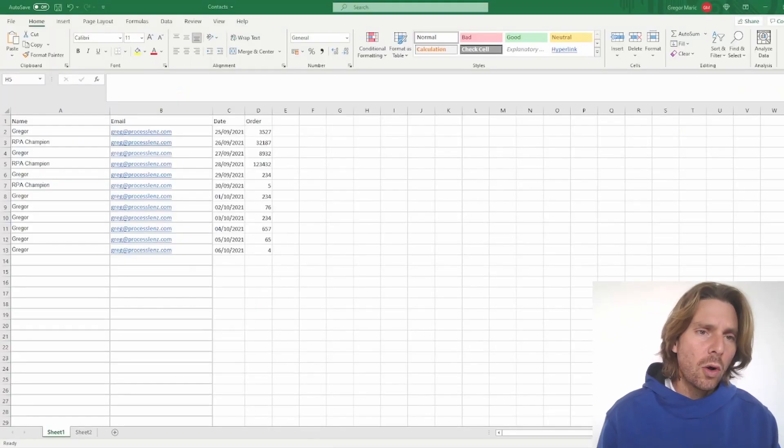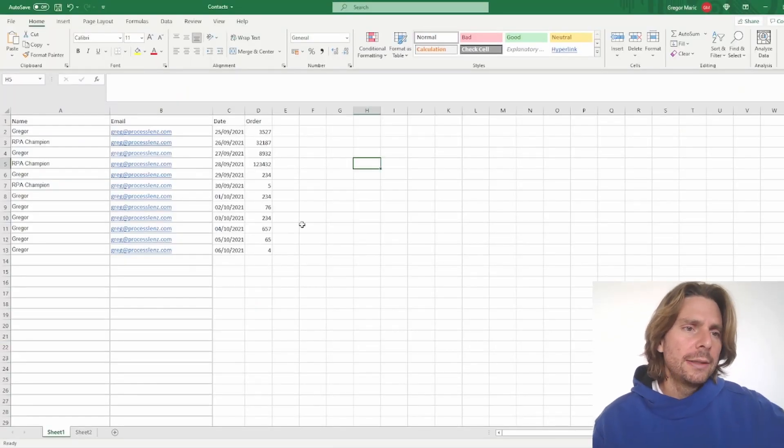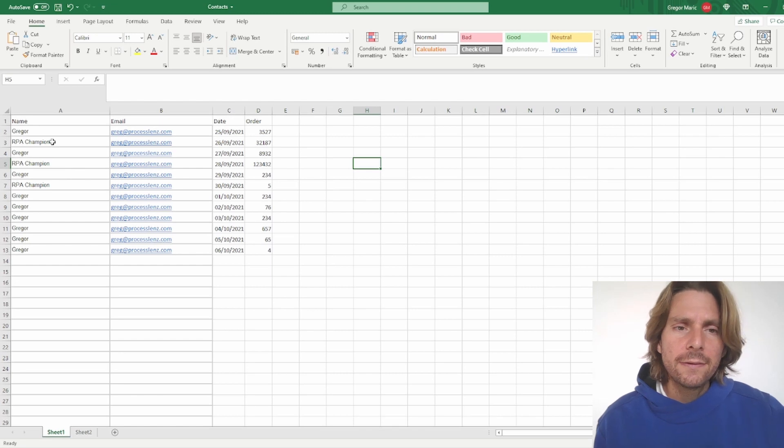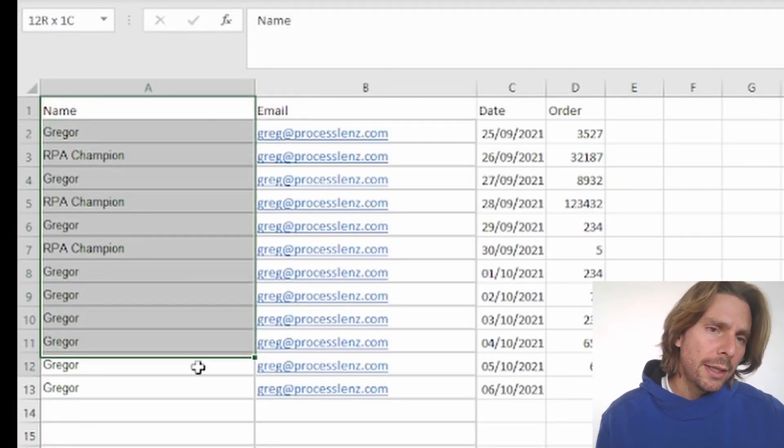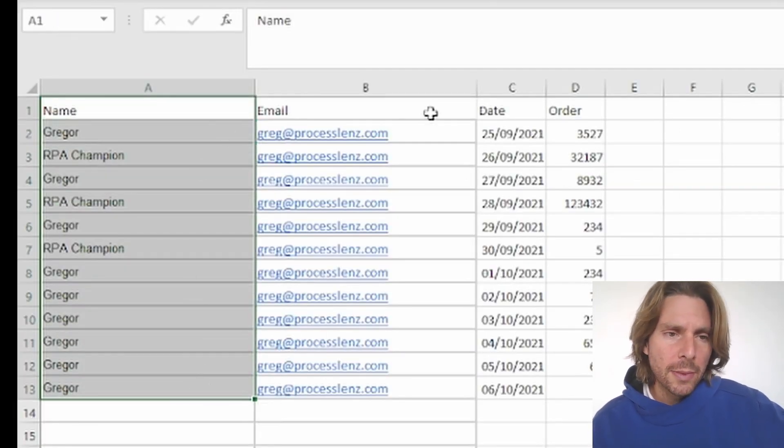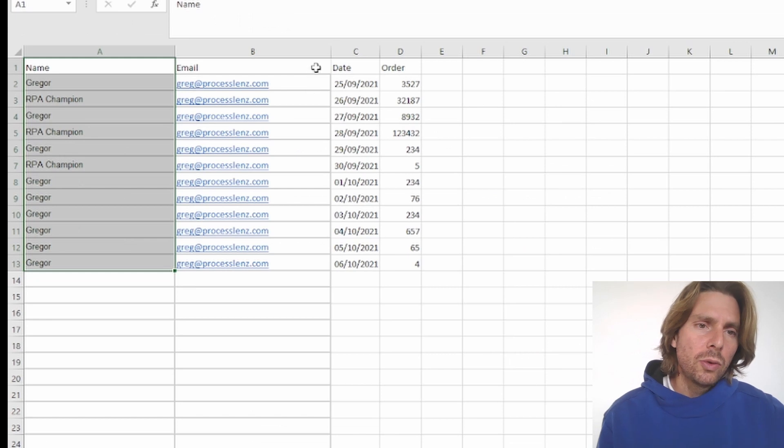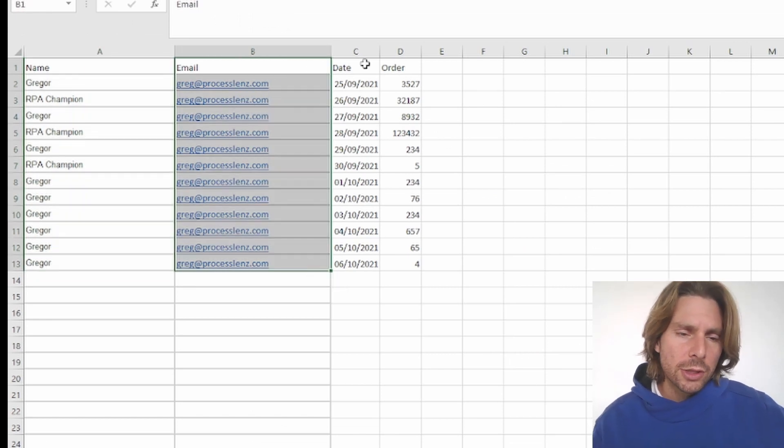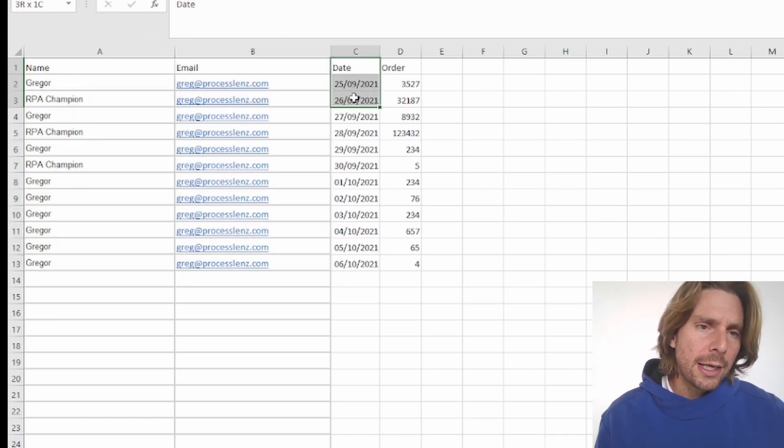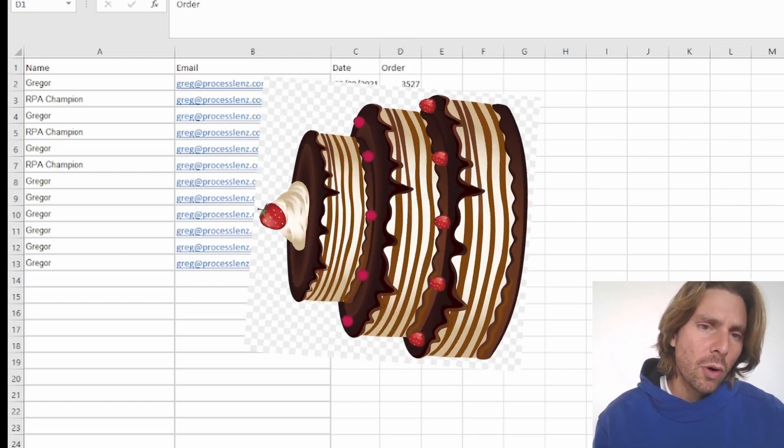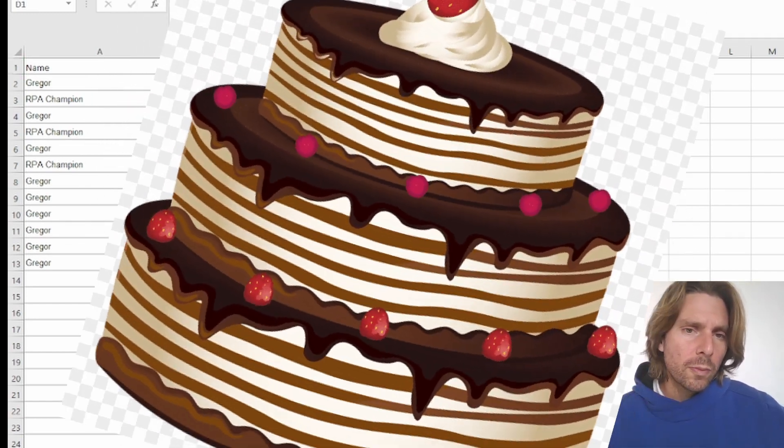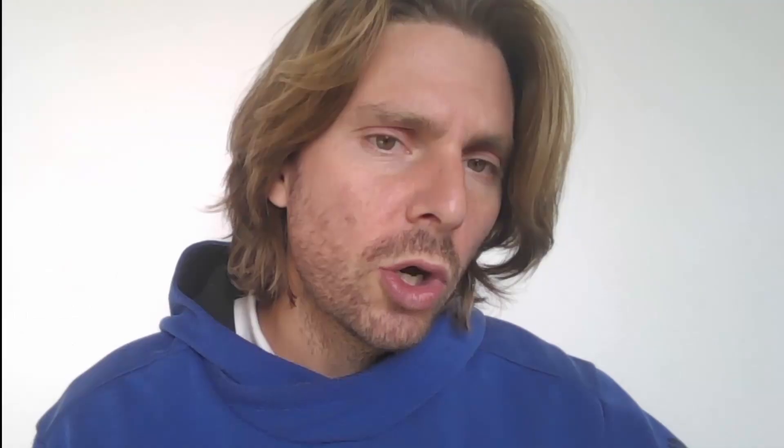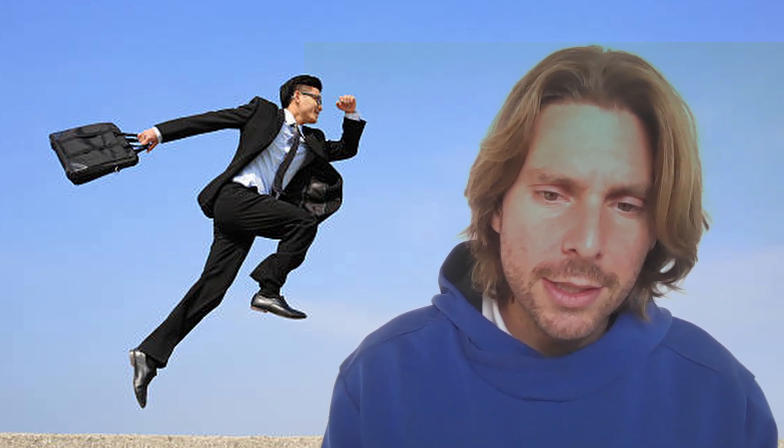We are going to automate an Excel file that has a list of different emails that we need to send. In this example I am using the same email but you would use different emails that you need to send. Let's say you are sending different birthday invitations or invitations for a wedding or maybe you want to contact all of your customers regarding a specific order and you don't want to send every single one a specific email with the same text but you would like to automate that process. Let's jump into Power Automate and see how this is done.